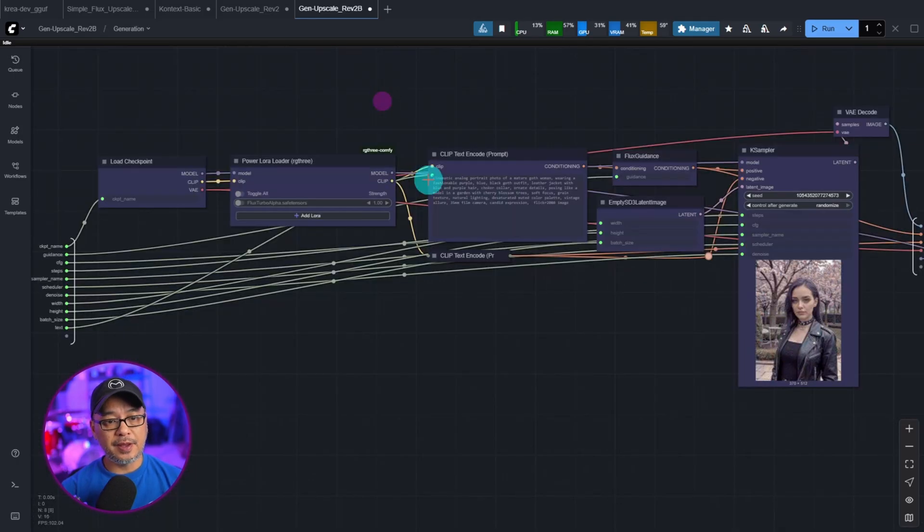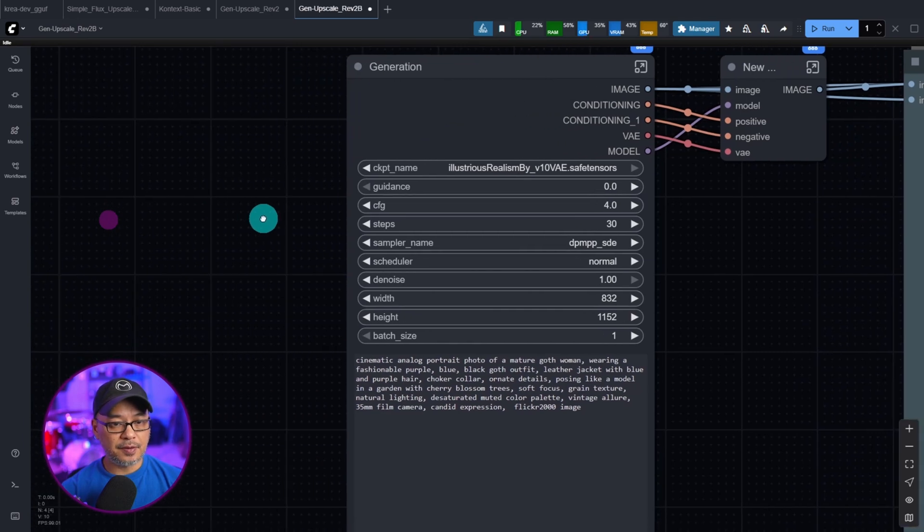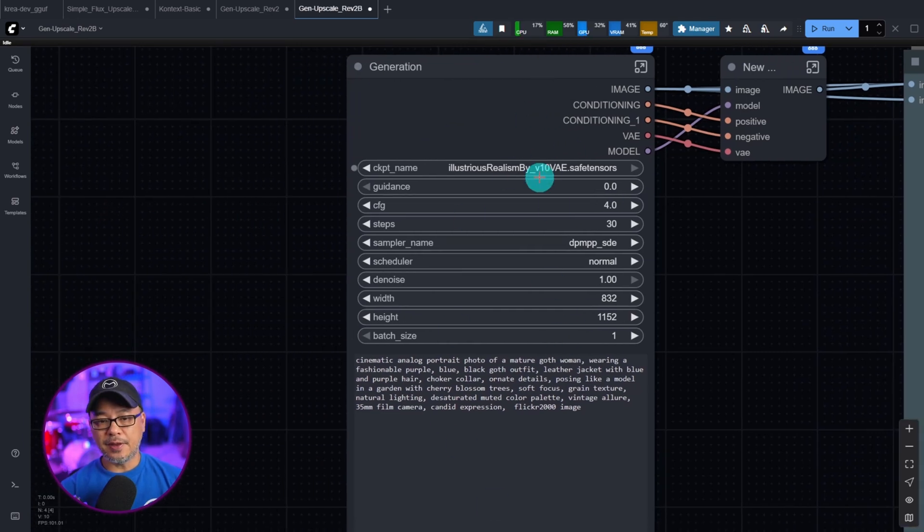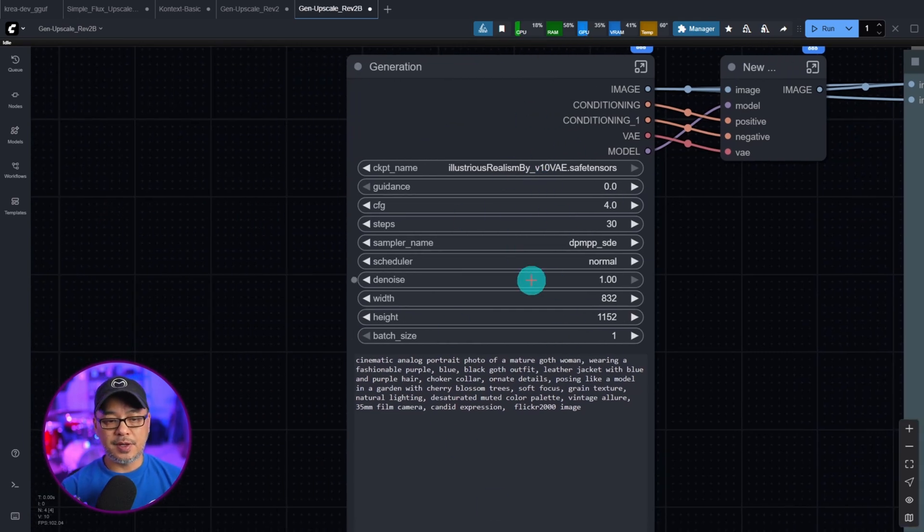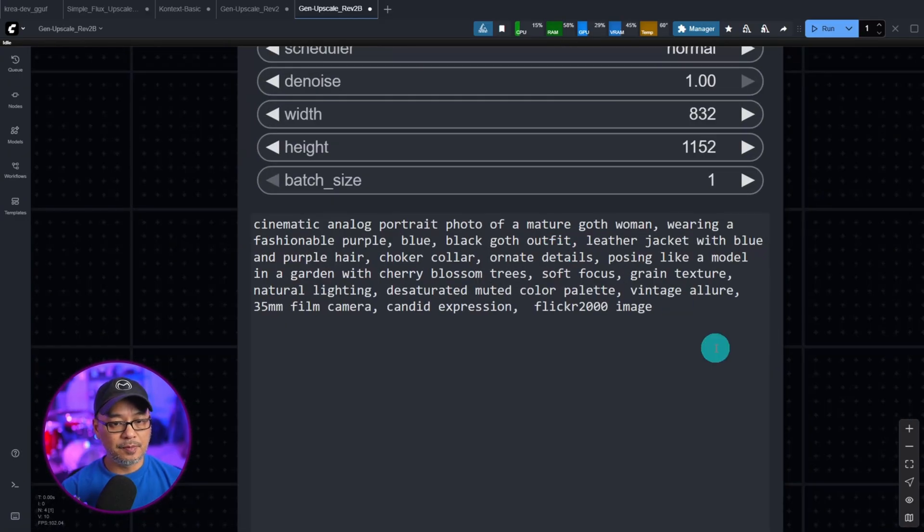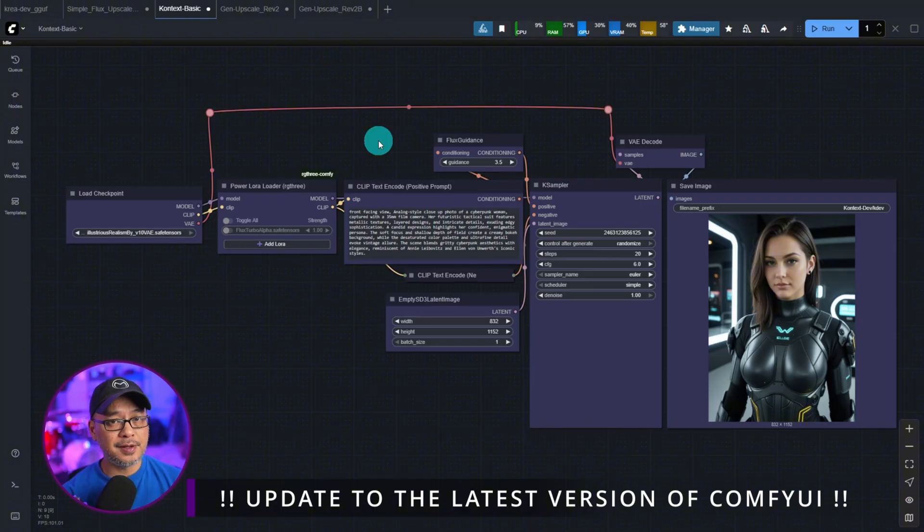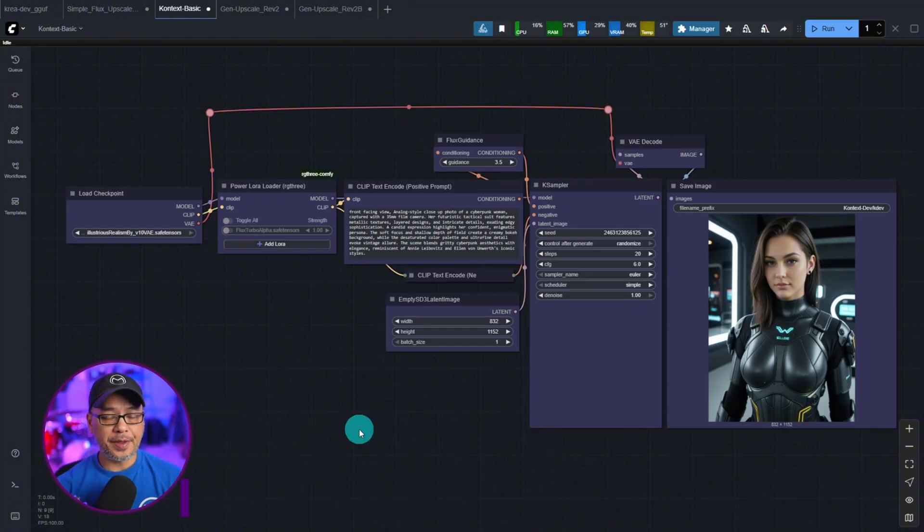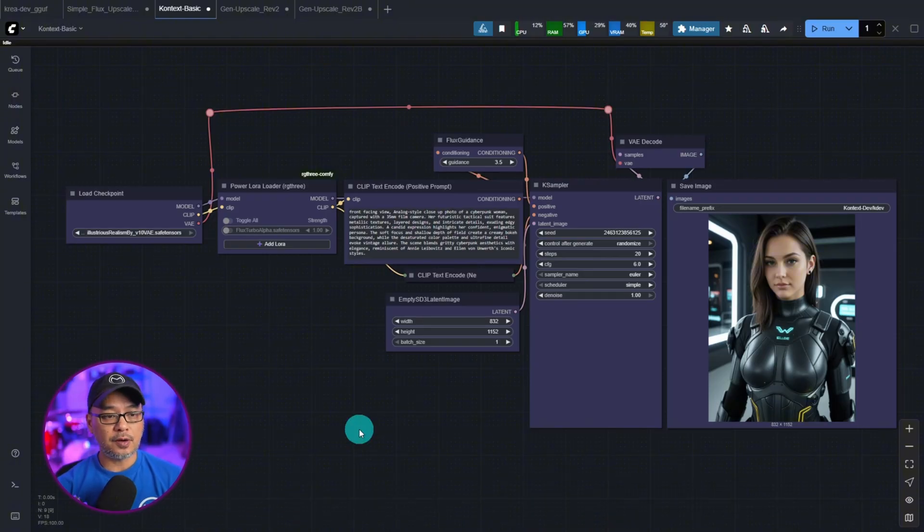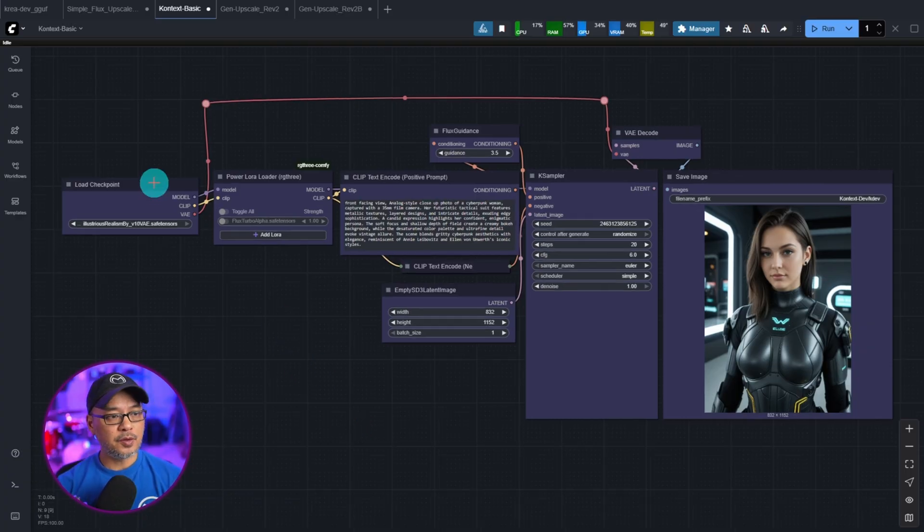So everything in this workflow, you see I have listed on one node here, everything from the model to the CFG and steps to my prompt. So how does this work? As I always say, make sure you're on the latest version of ComfyUI. And to keep it simple, we're going to start with our basic generation workflow.